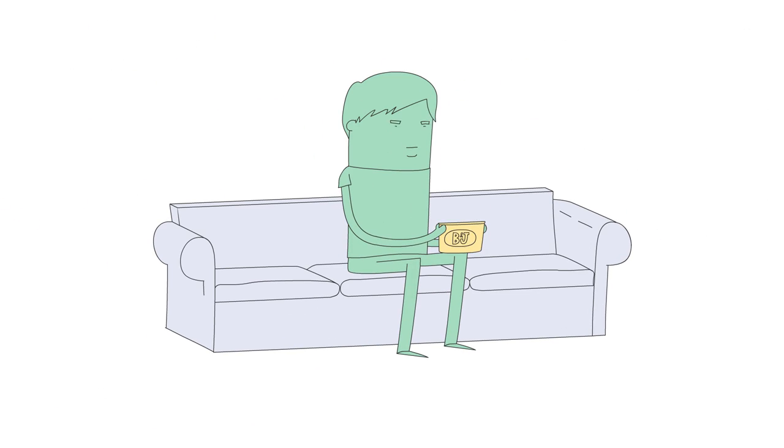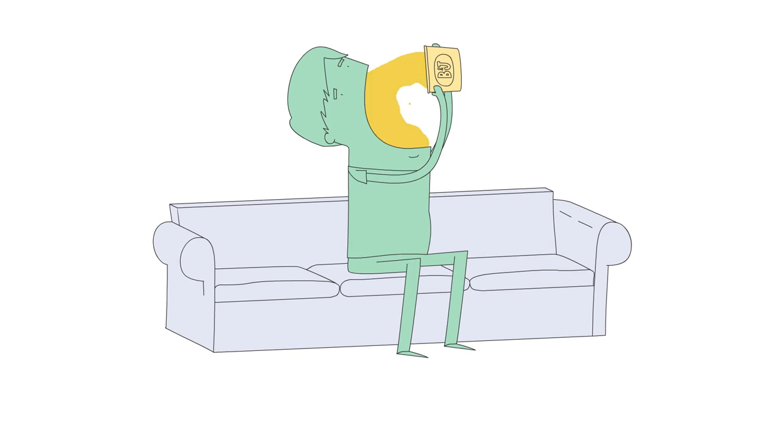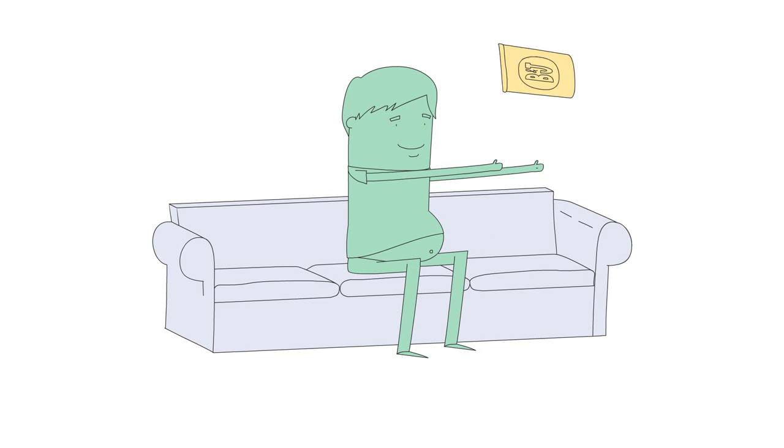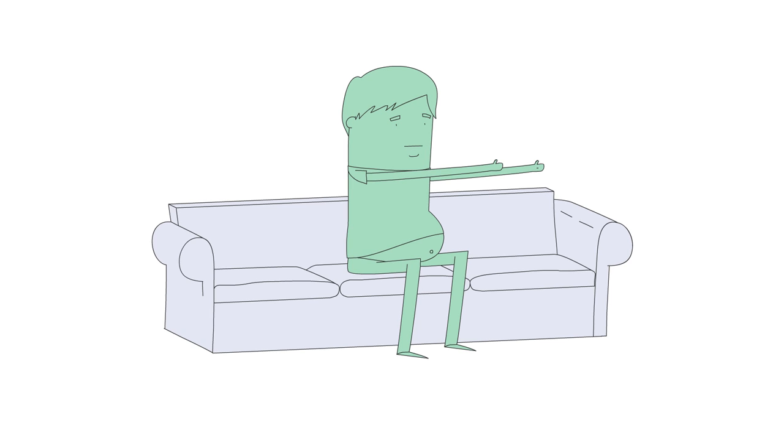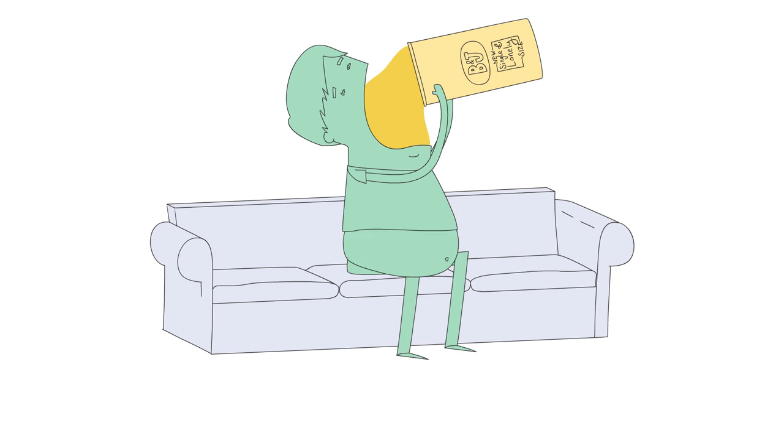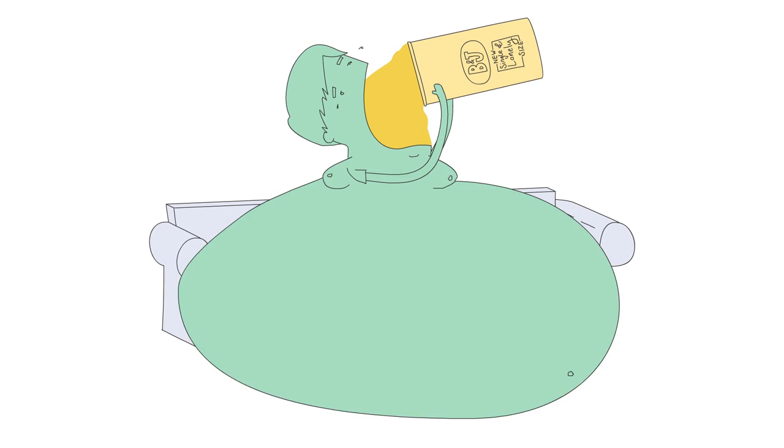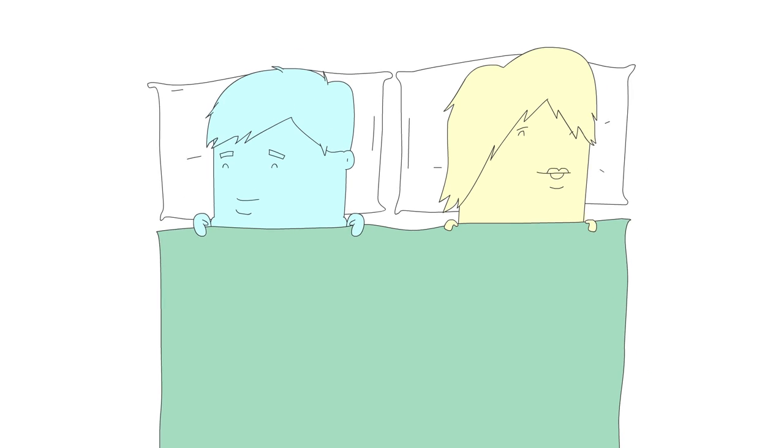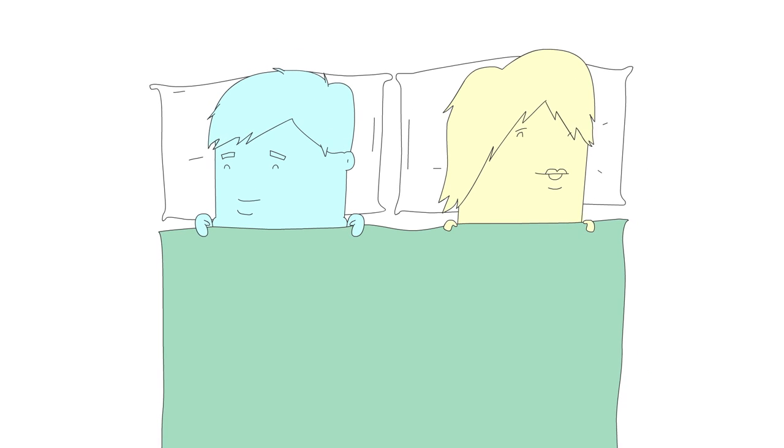I am a tub of Ben and Jerry's ice cream. Delicious. You are the second tub of Ben and Jerry's ice cream.